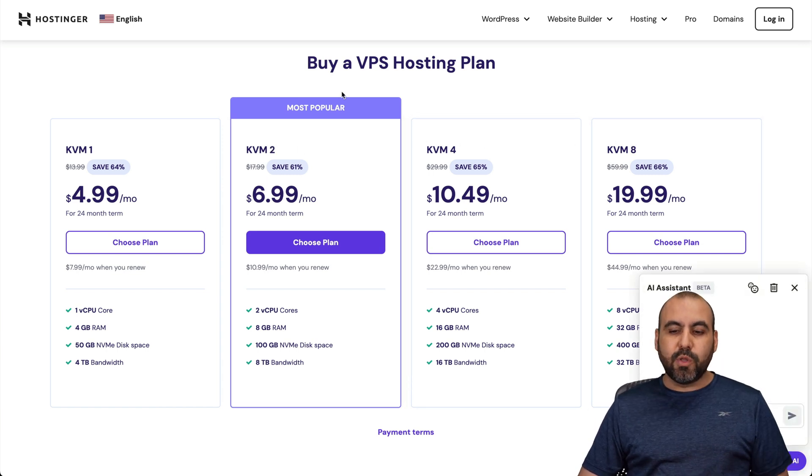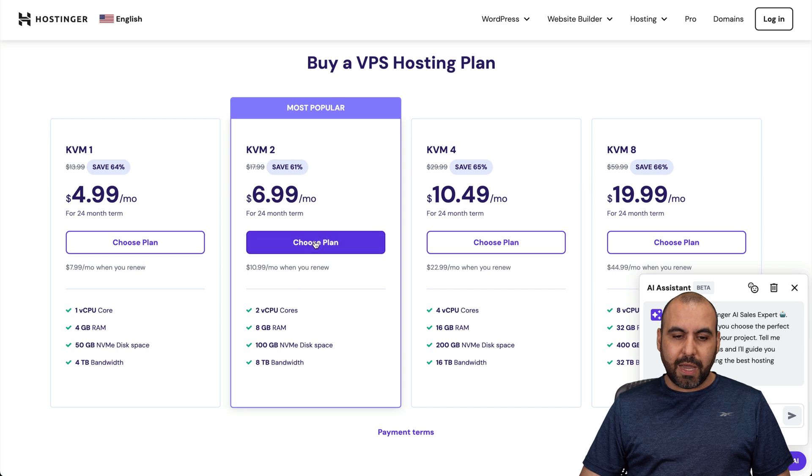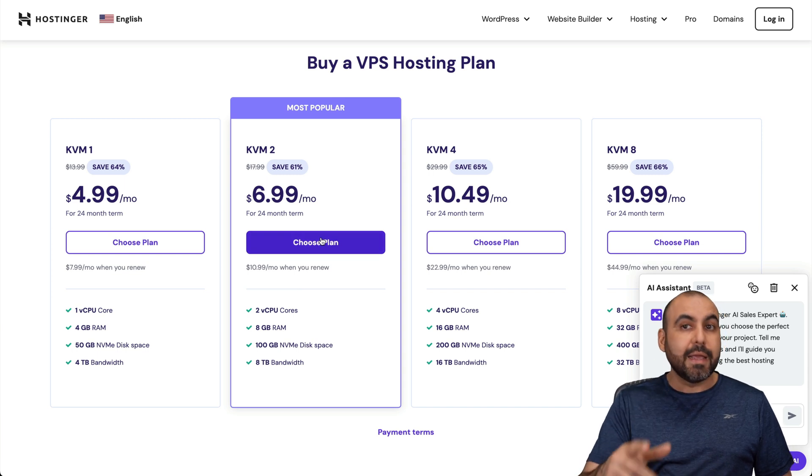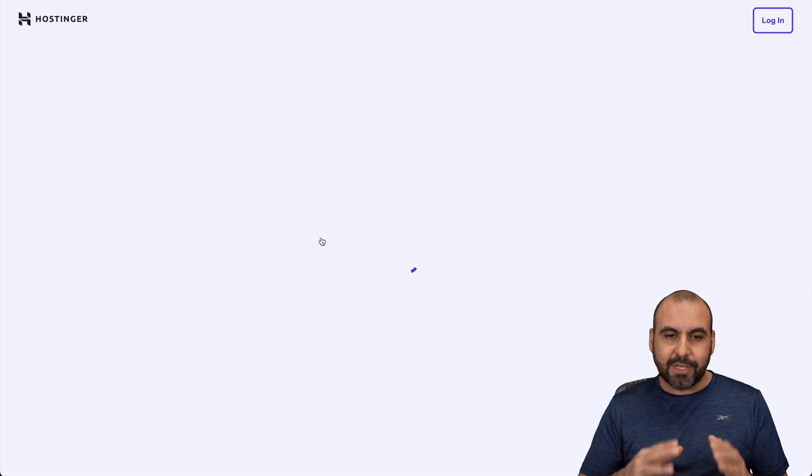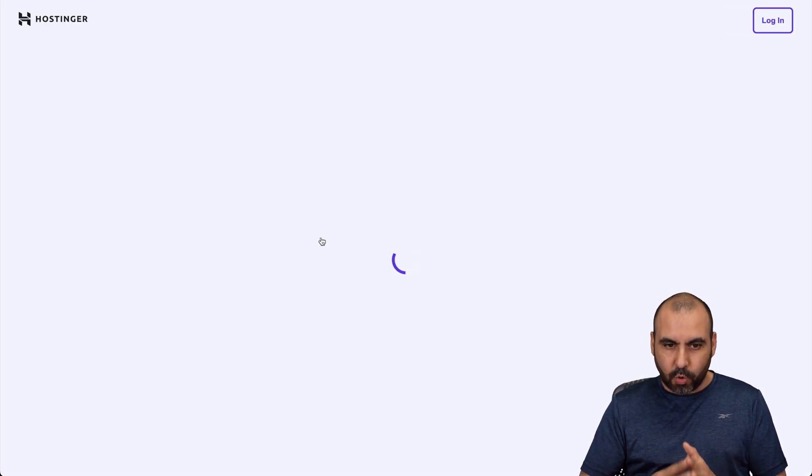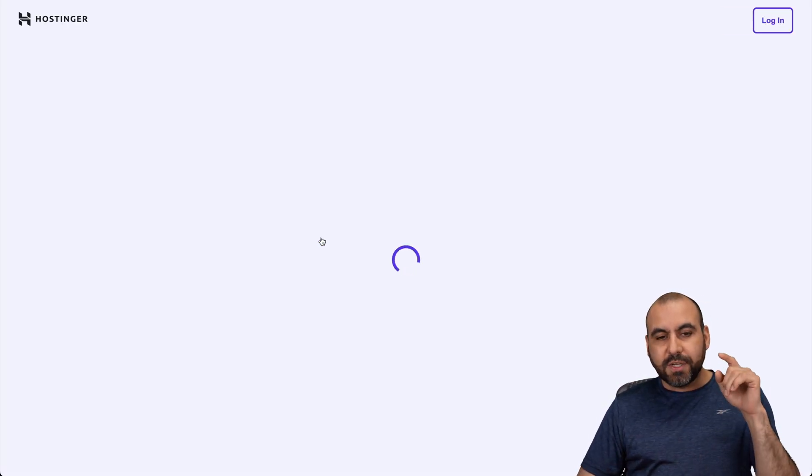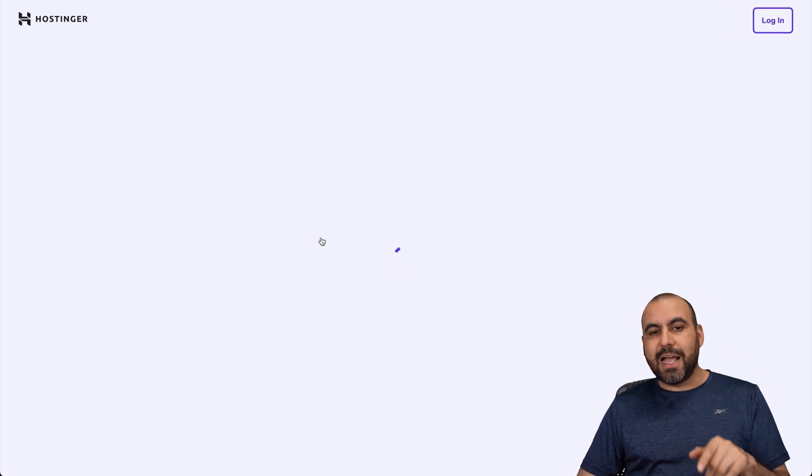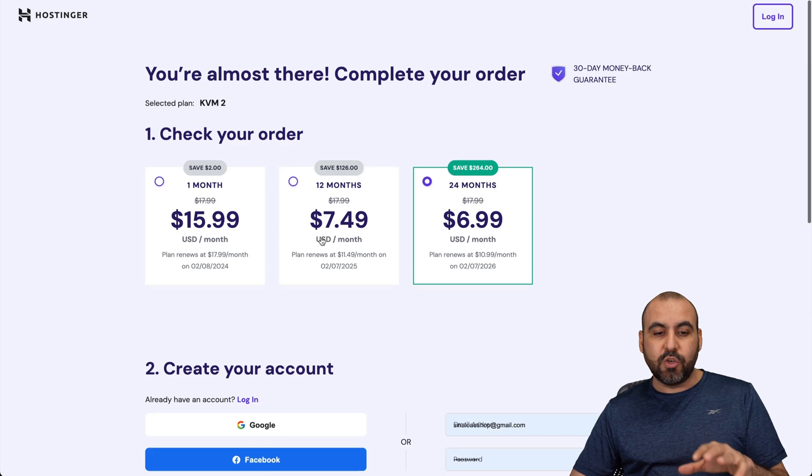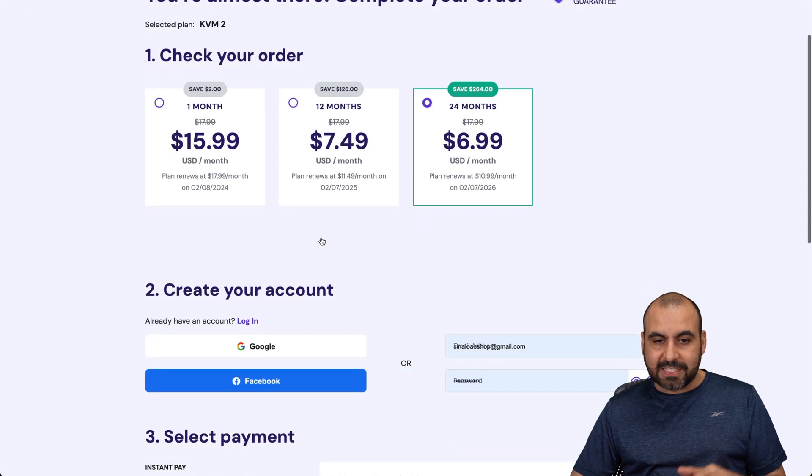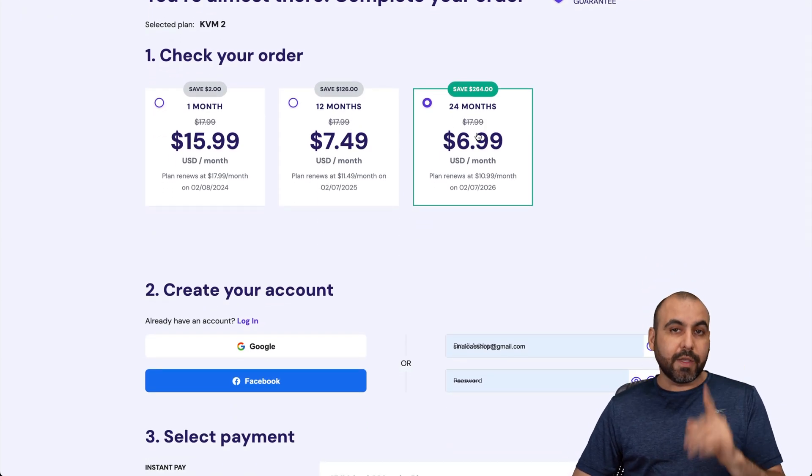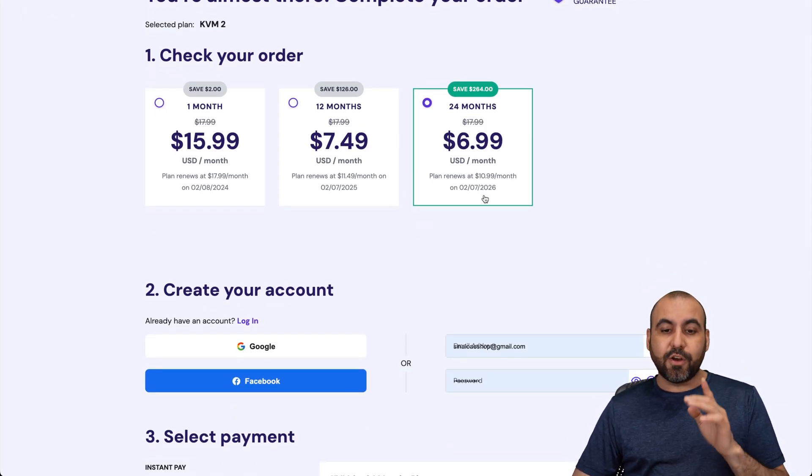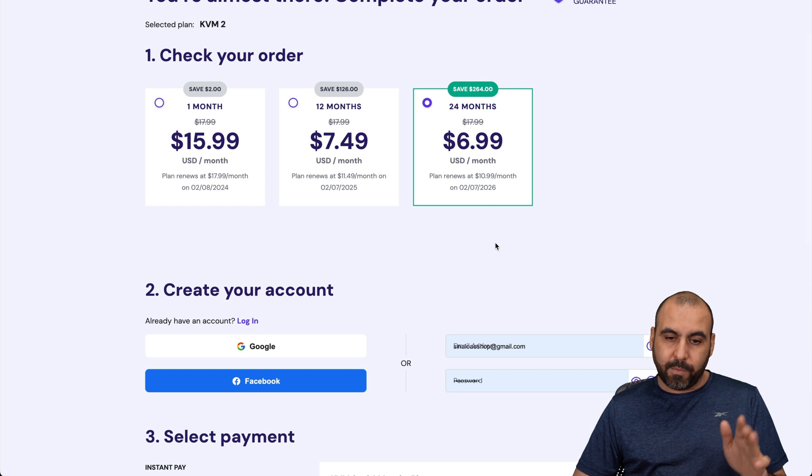In this case, I'm going to show you the most popular one, which is KVM-2. We're going to choose the plan because I'm going to show you how to apply an extra discount coupon code. Once you're here, it's going to ask you how many months you want to pay in advance. I recommend 24 months. You lock in the lowest price, lowest renewal price, and you're good to go for 24 months.